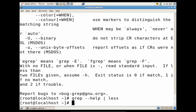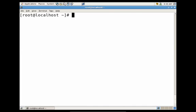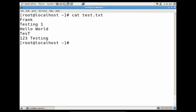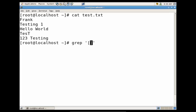Now before we wrap it up let's talk a little bit more about the regular expression part of the search. Let's go ahead and clear our window, so let's view the contents again of test.txt and let's say we wanted to get every line that contained a number. Now we could do grep and then these square brackets, now within the square brackets we can do zero to nine and then we'll do on the test file.